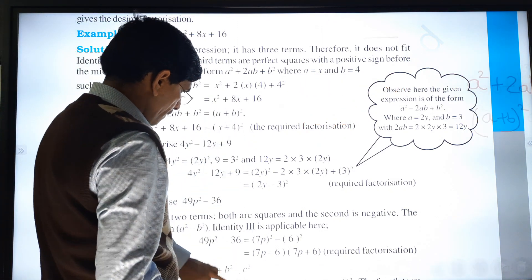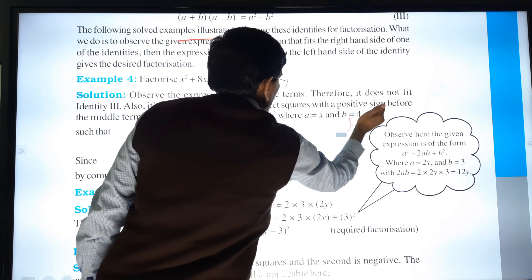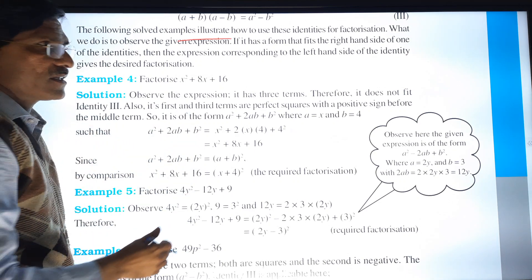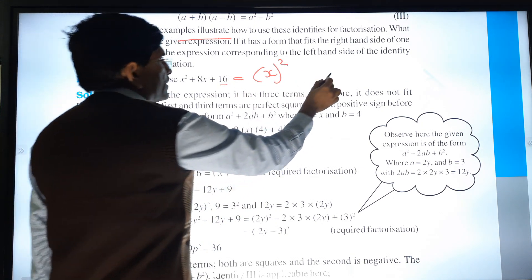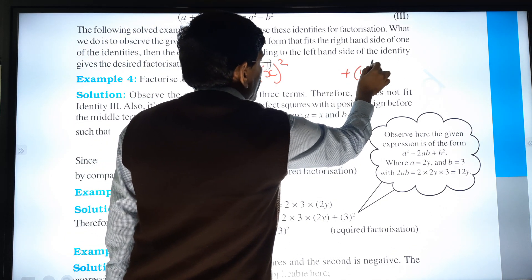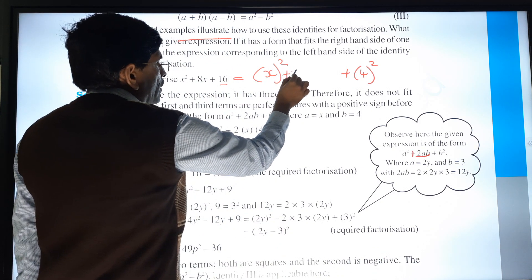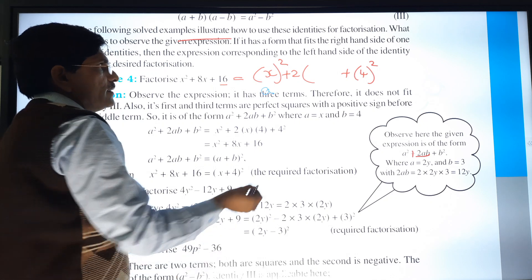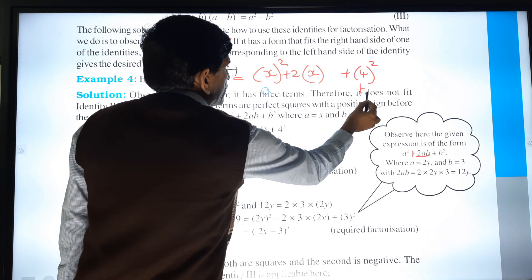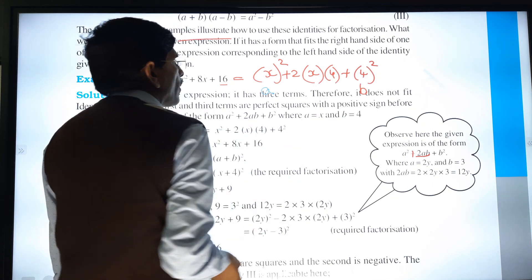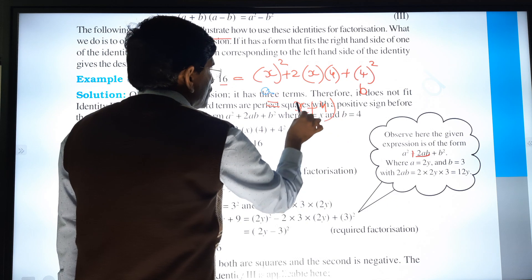Looking at the question x² + 8x + 16: x² is a square of x, and 16 is a square of 4, so we write (x)² and (4)². The middle term: formula is 2ab = 2 × x × 4. So the answer is (x + 4)².